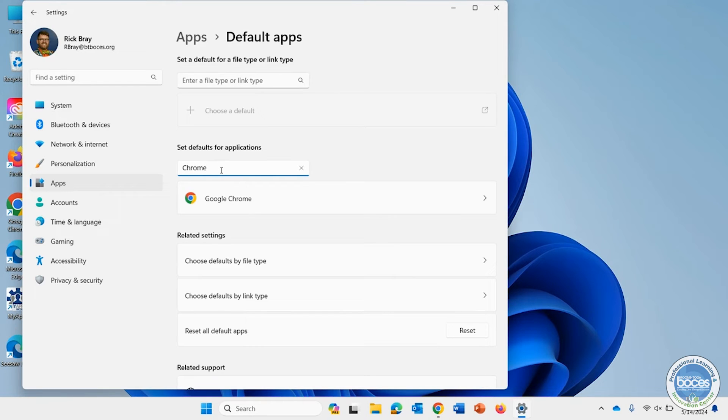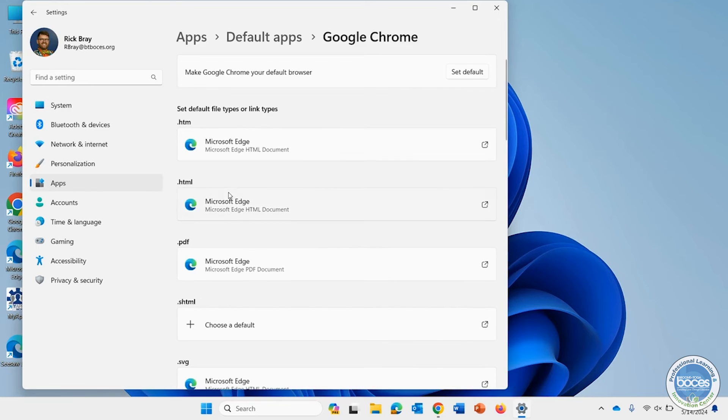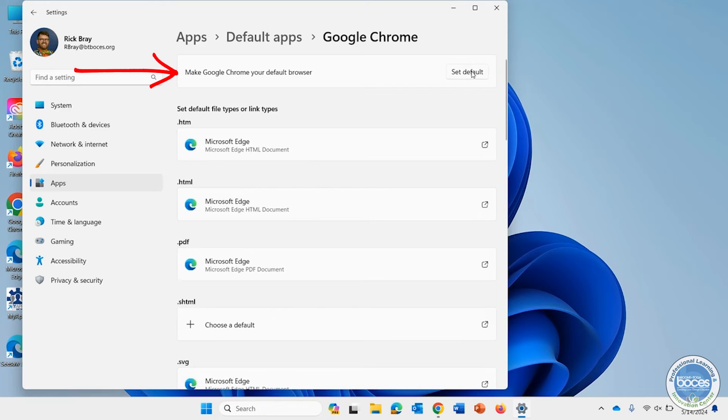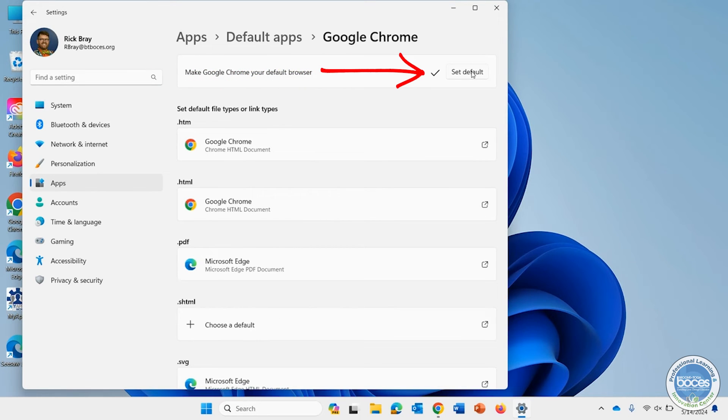Google Chrome comes up, and I'll click on that option. And I can see at the top, it says make Google Chrome your default browser. So I'm going to click on the button that says set default.